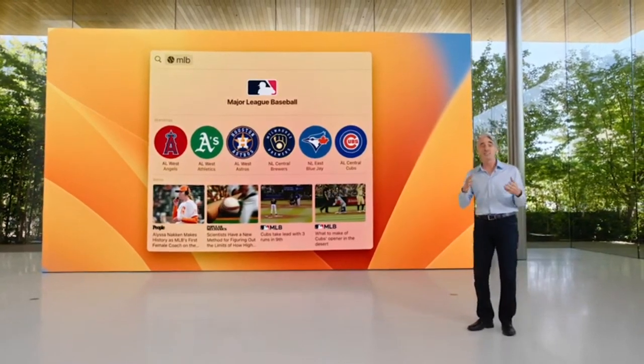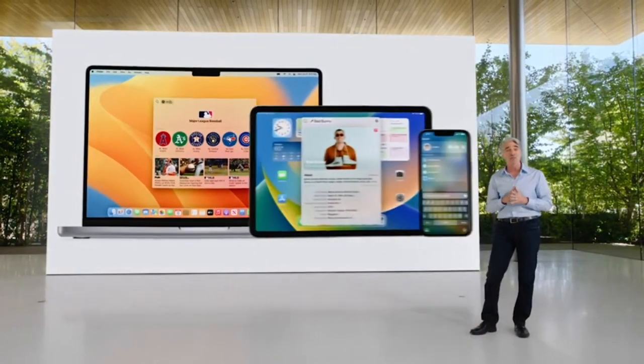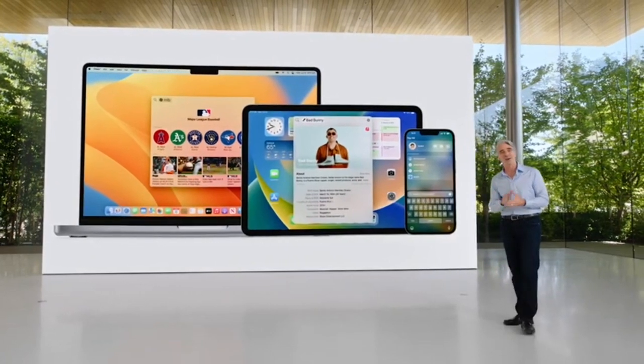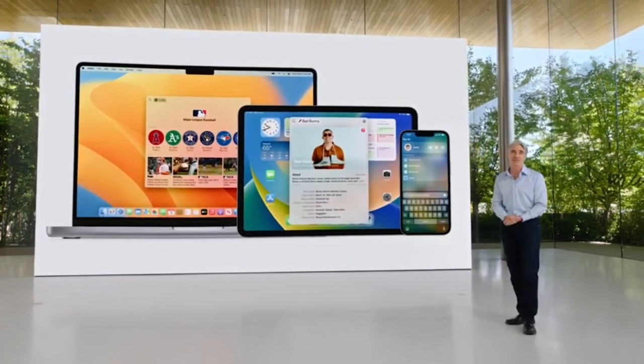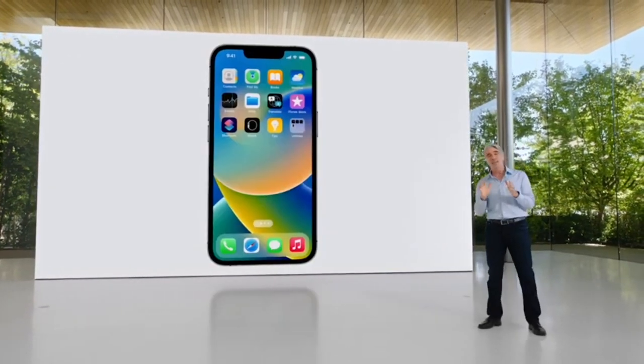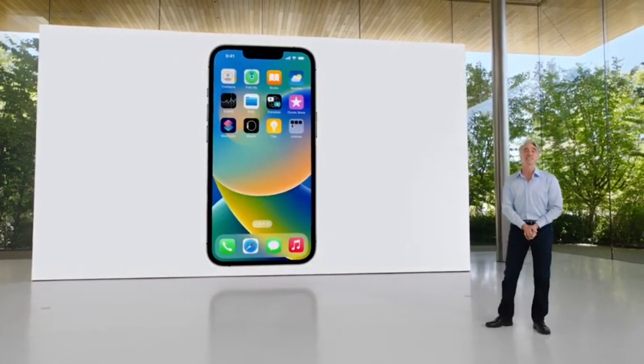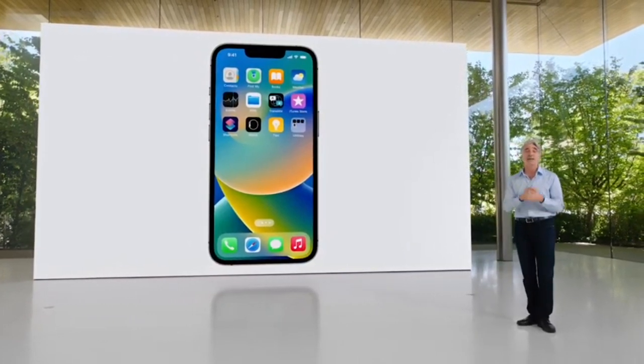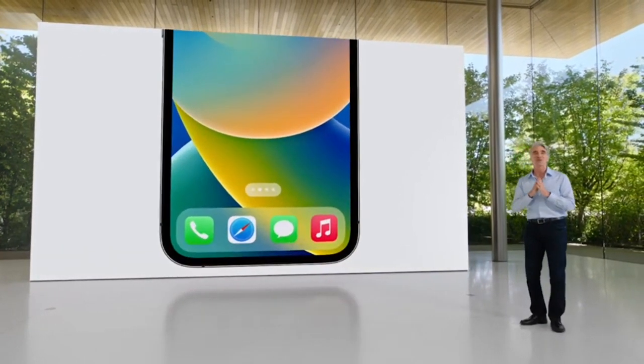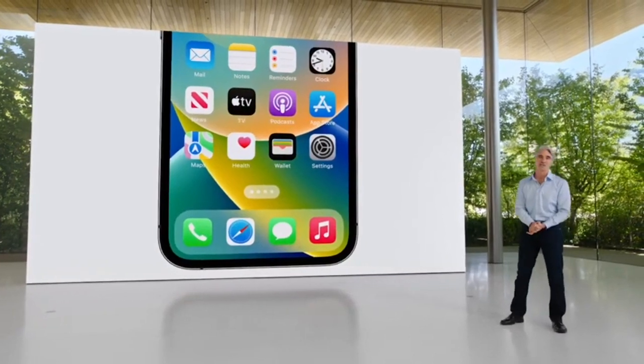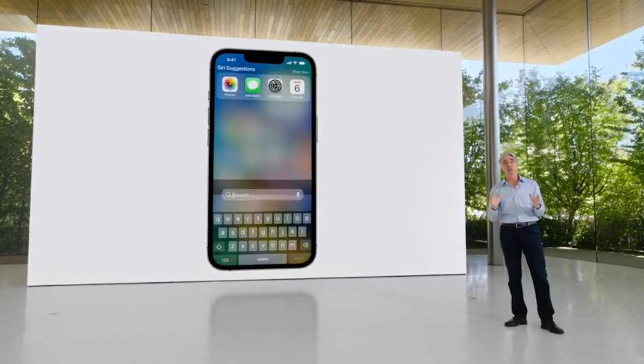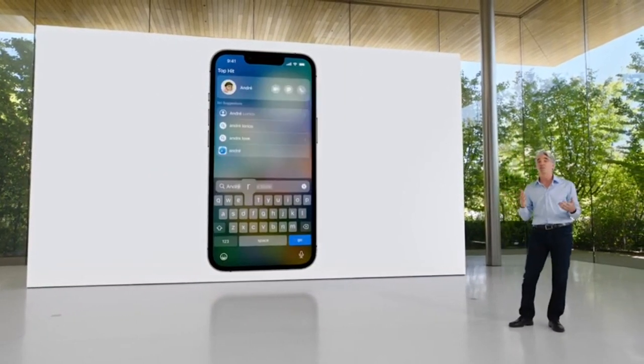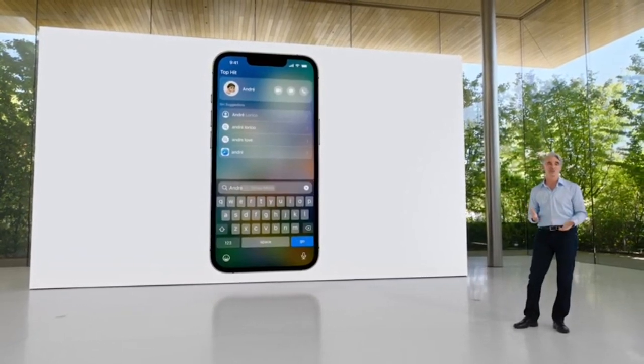Rich results and the ability to take actions right from Spotlight are also coming to iOS and iPadOS. Now, speaking of iOS, we wanted to make Spotlight even easier to discover and access, so we added it right to the bottom of the home screen. With just a tap, you can use Spotlight to launch an app, find a contact, or start a search.